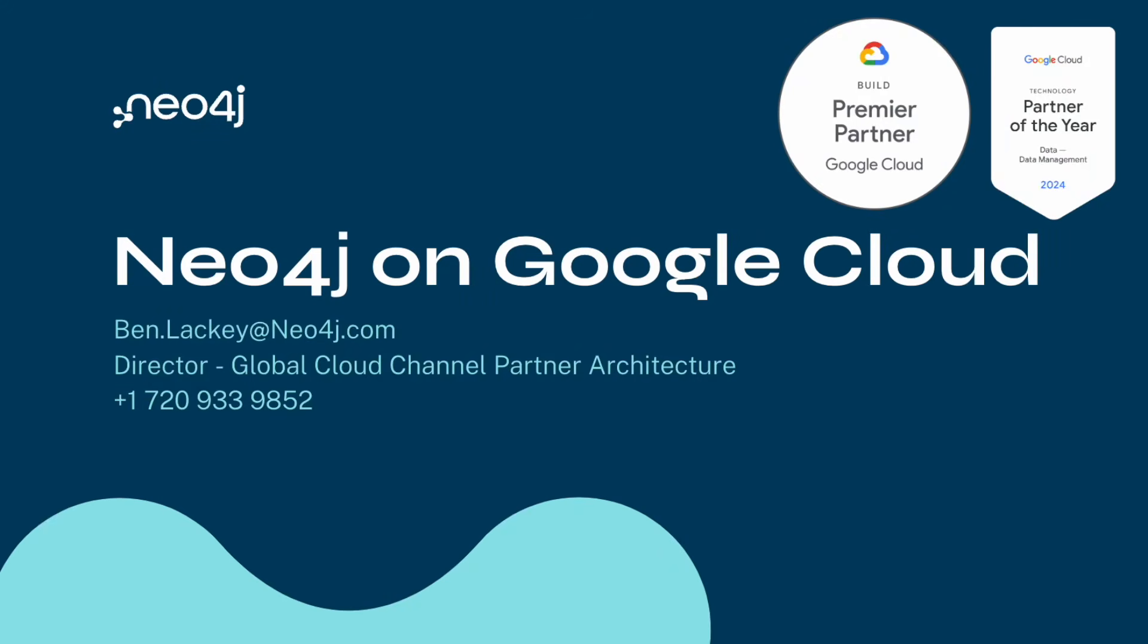Hi, my name's Ben Lackey. I lead the partner architecture team at Neo4j. In this video, we're gonna talk a little bit about how Neo4j works with Google Cloud. So let's get started.